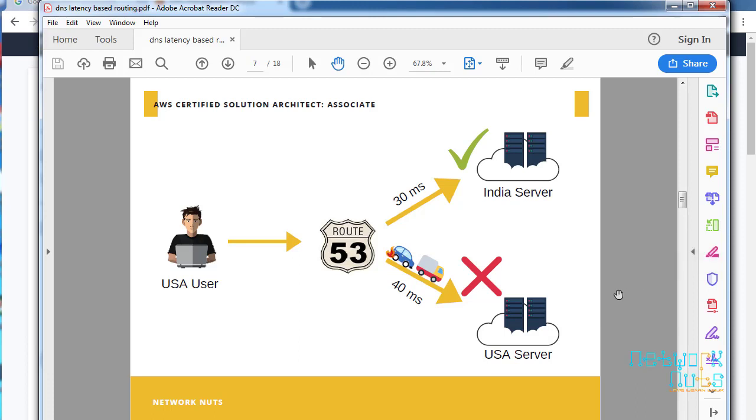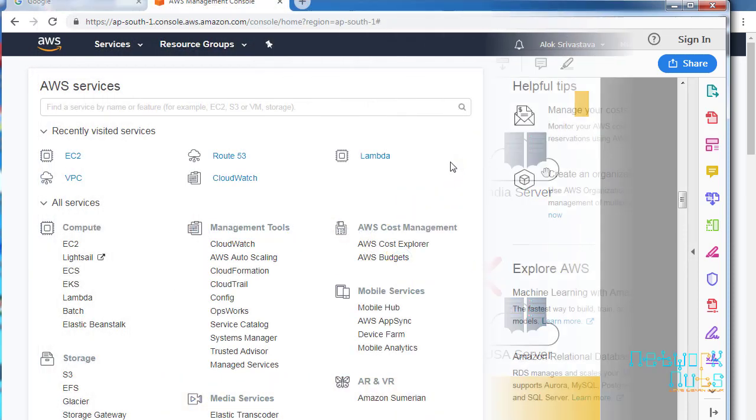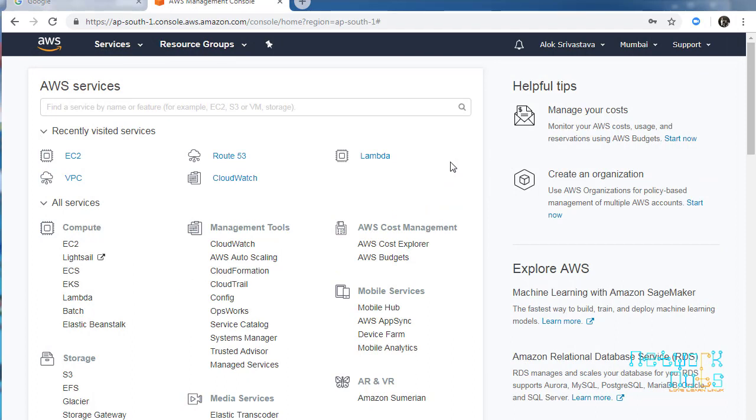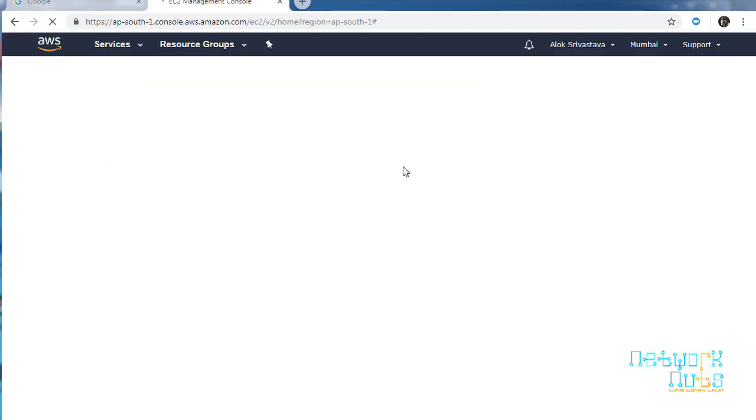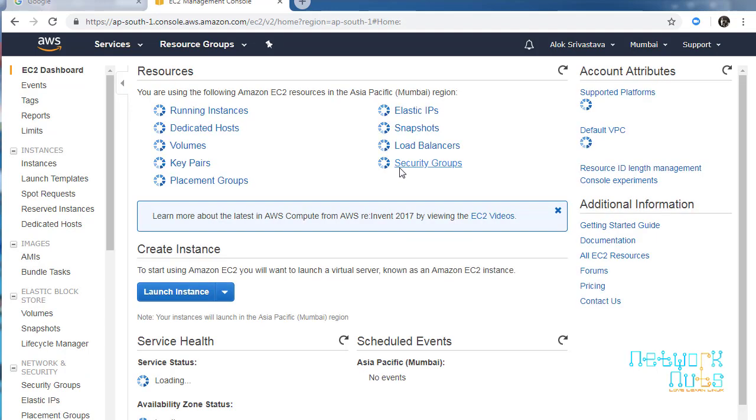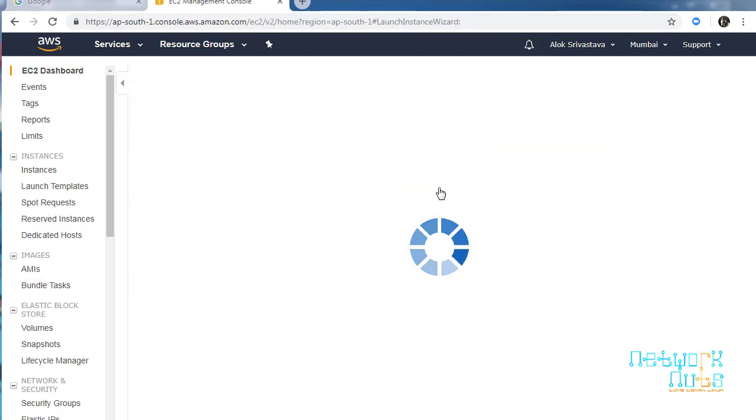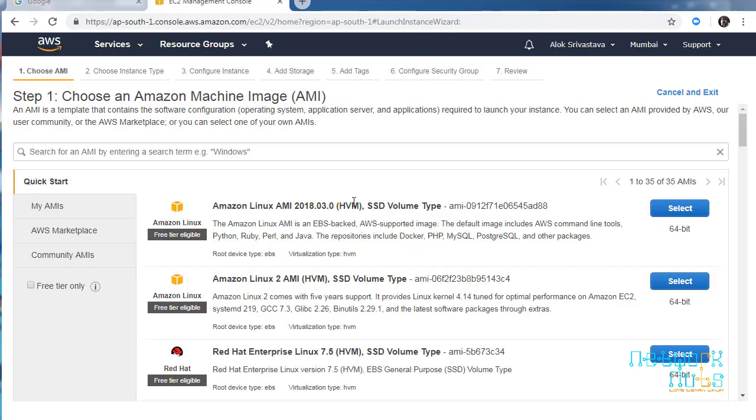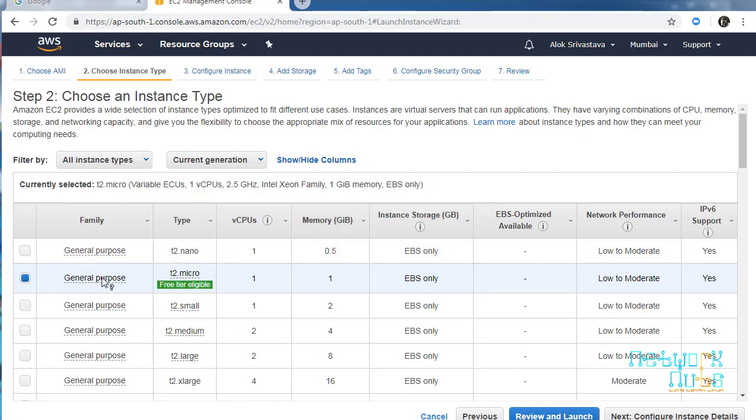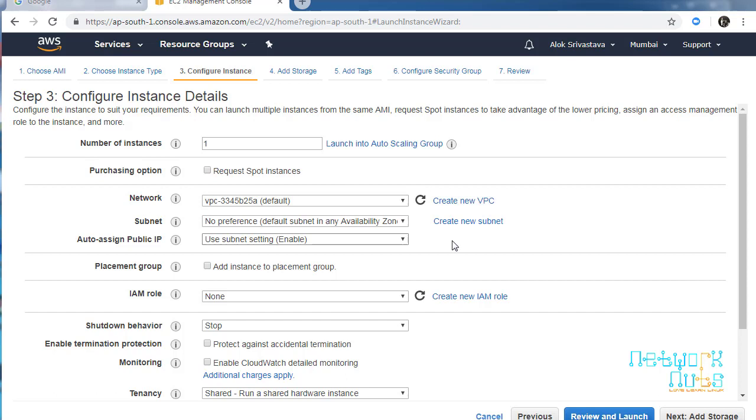Now what we are going to do is jump onto our dashboard, create two web servers - one in US, another in India - and then configure Route 53 latency-based routing. So here we are, I'm logged into my dashboard. Let's go to EC2. I'm in the Mumbai region. I'll be creating a server here using the same steps I did while doing the geolocation-based routing policy.